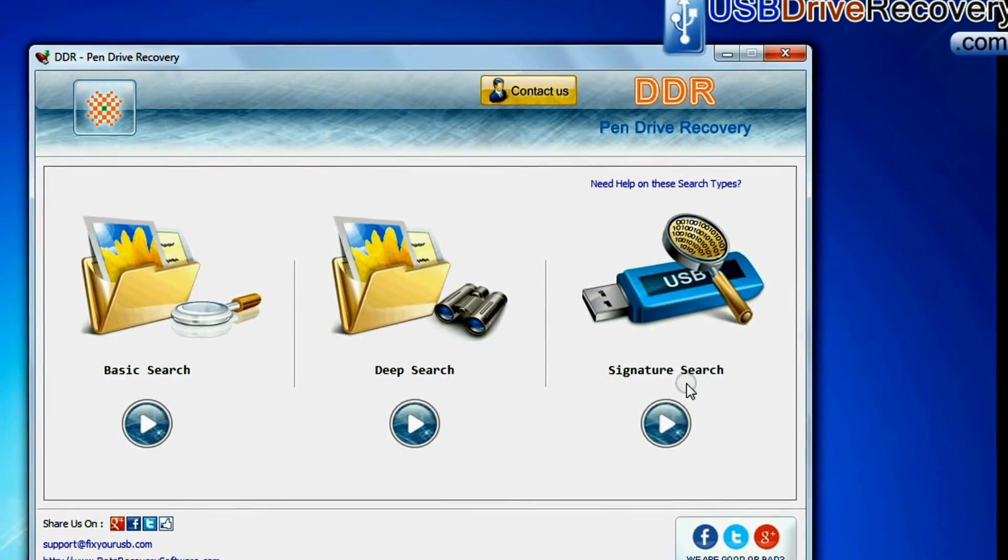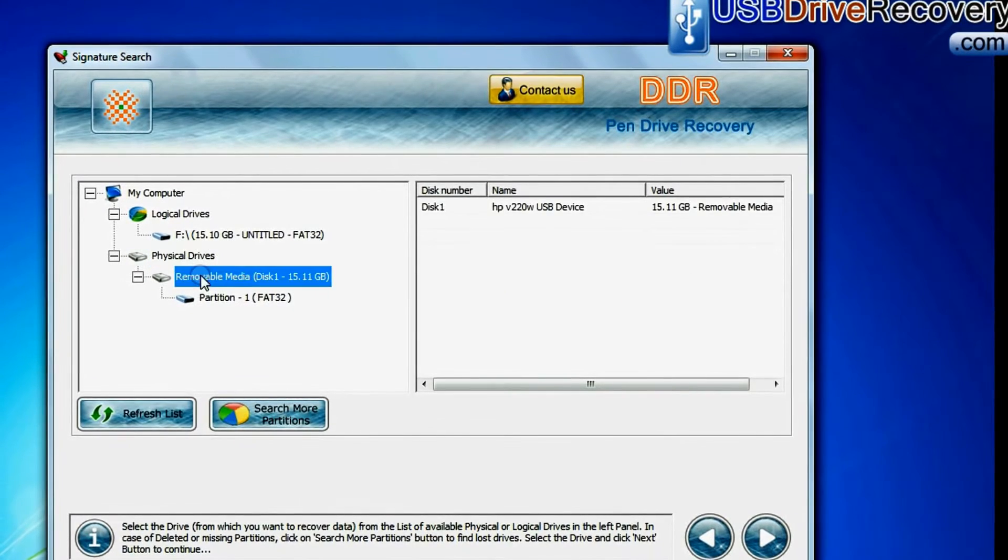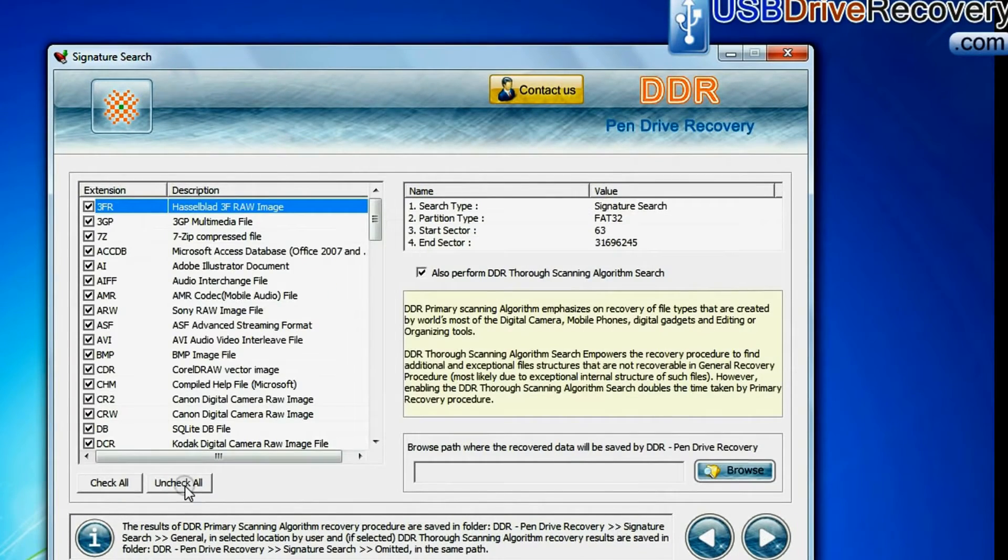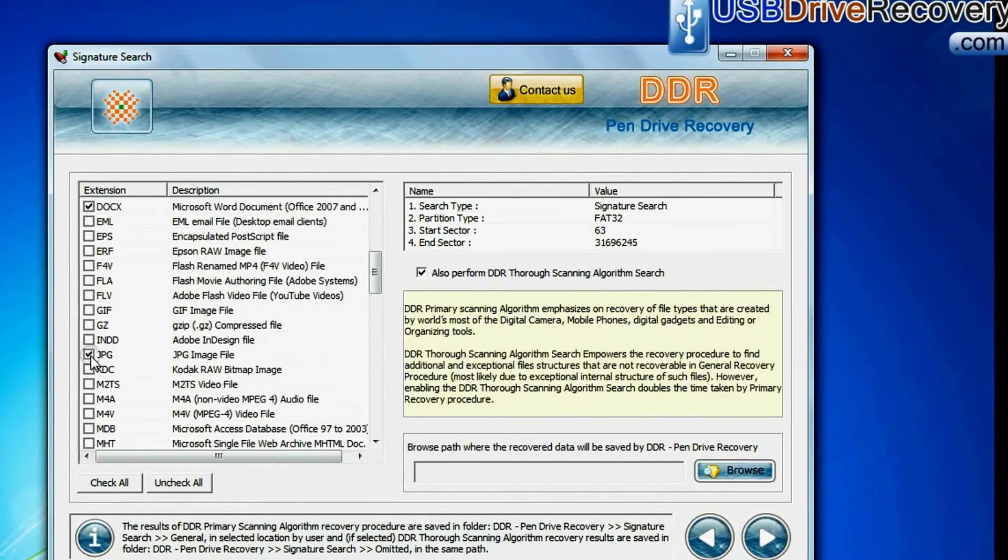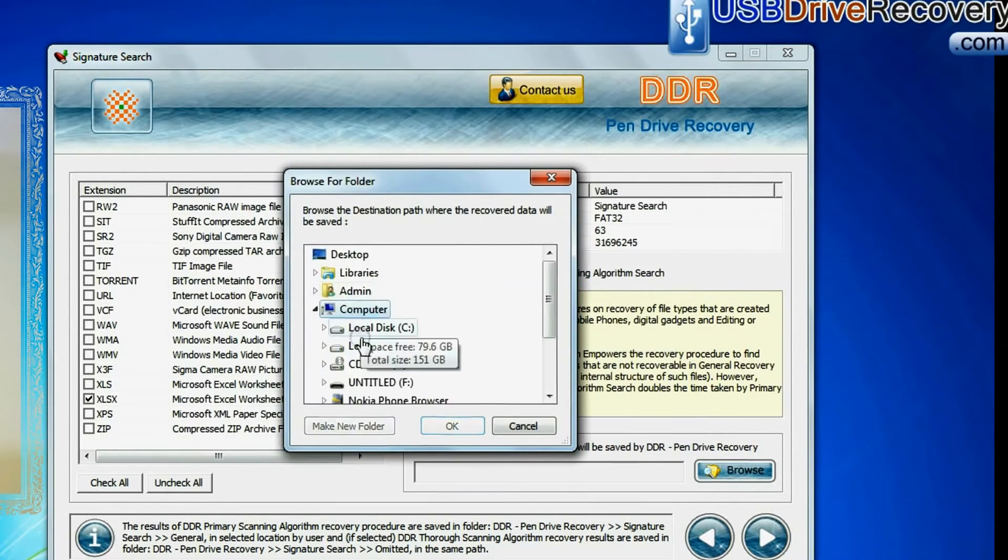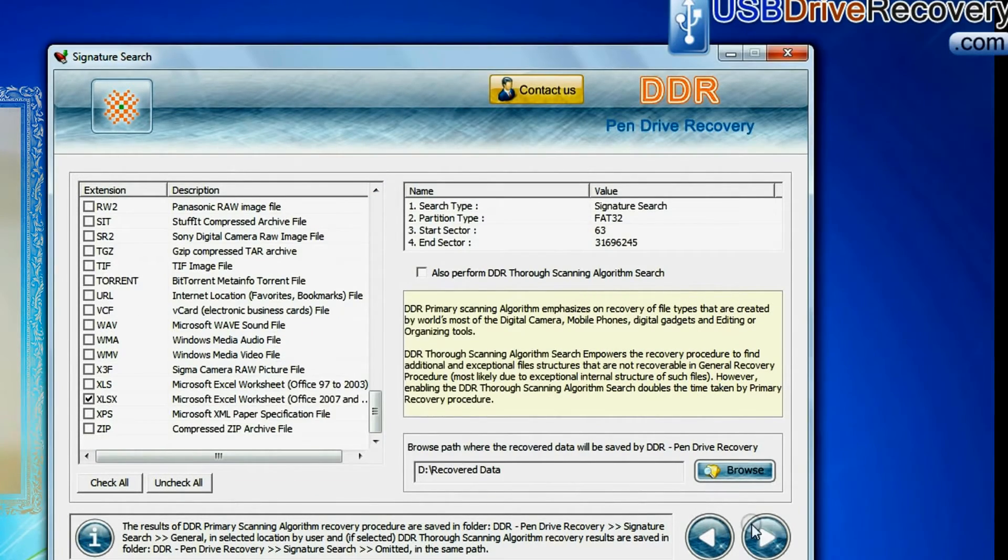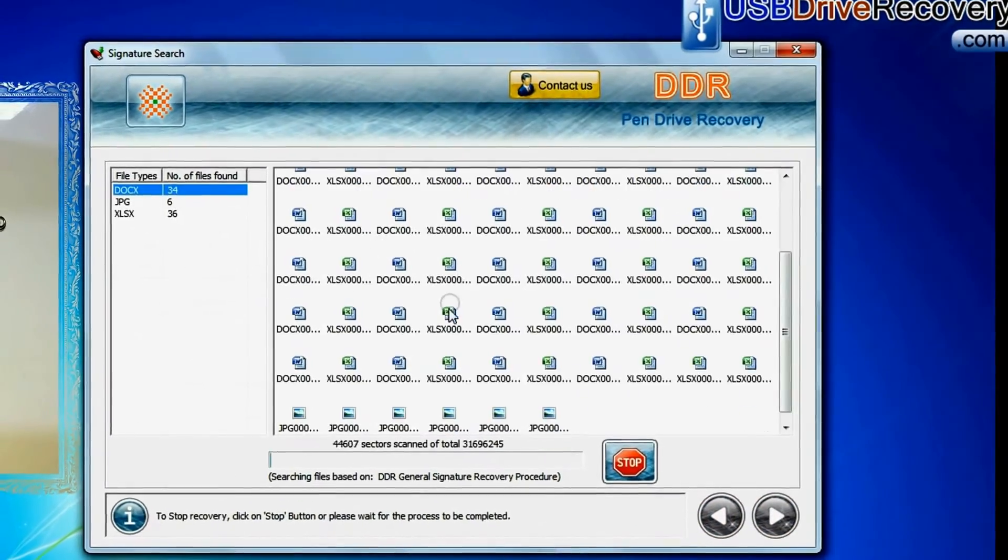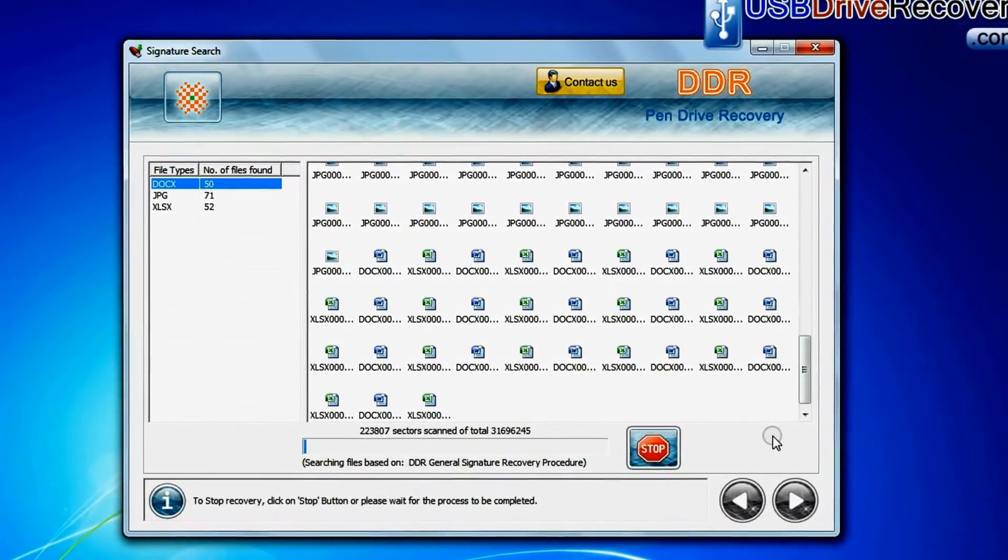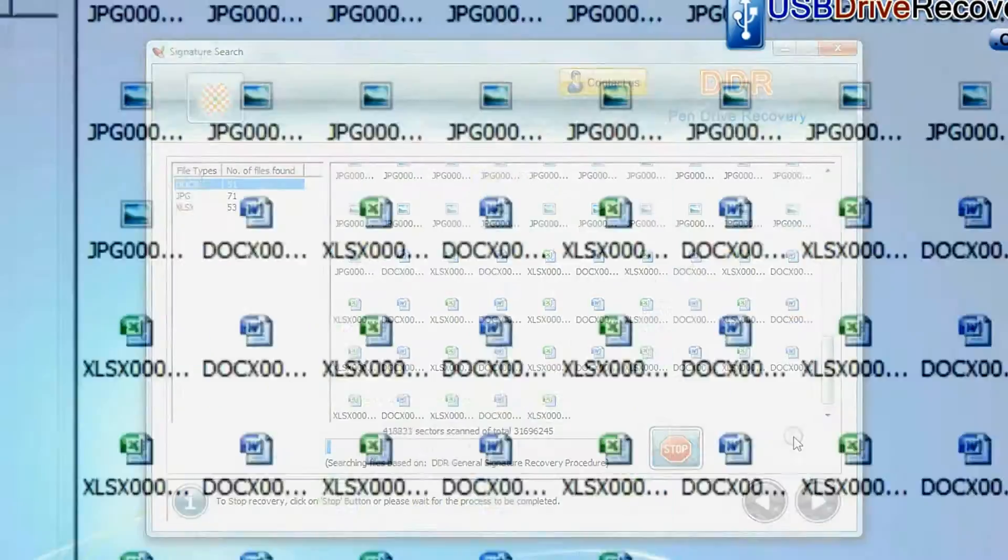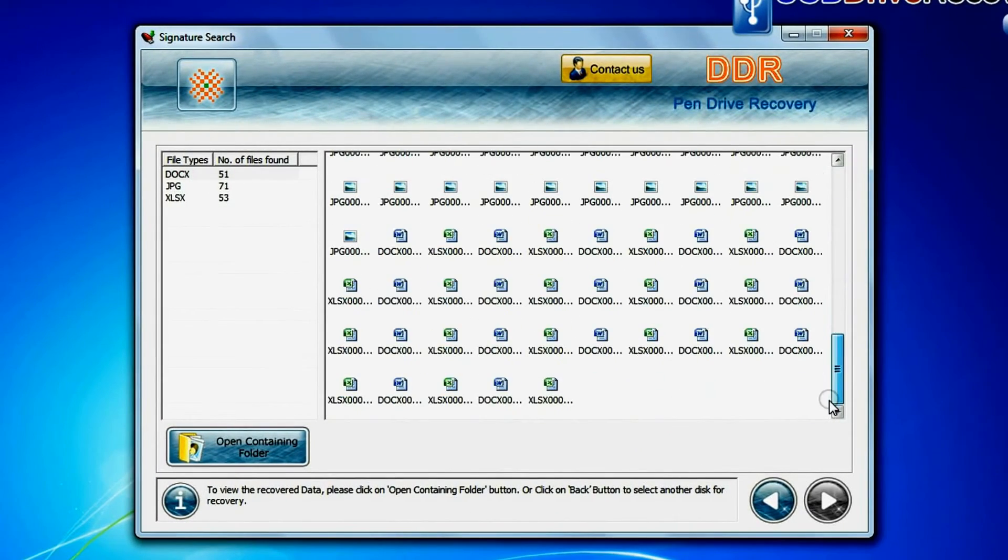In signature search, select your media from physical drive and go to next. Signature search recovers data on the basis of file extension. Browse path where the recovered data will be saved by software and continue recovery. Recovery is going on. Data is recovered successfully.